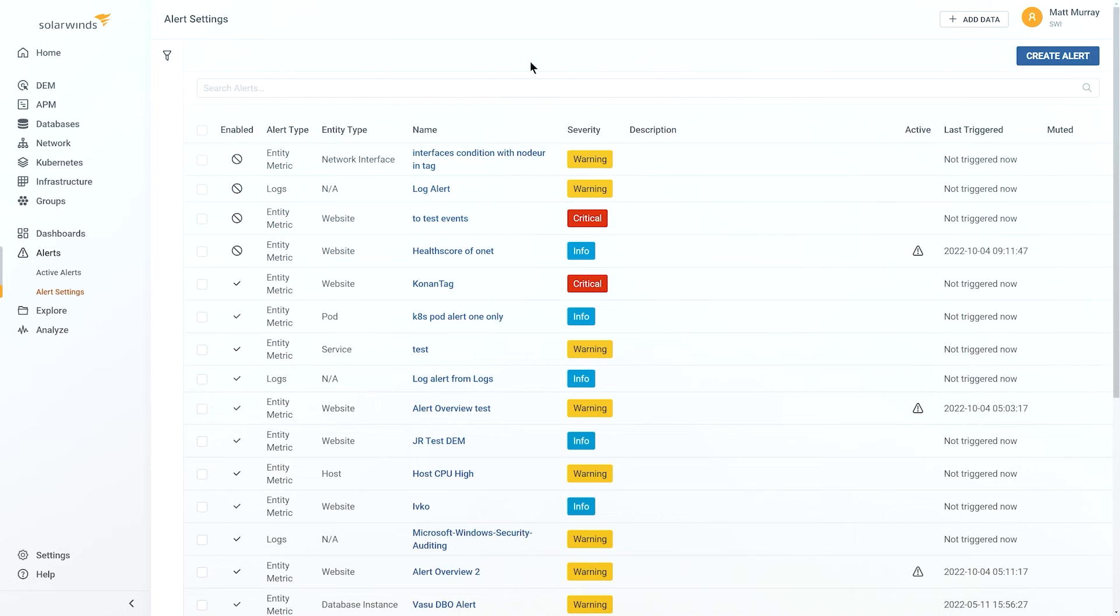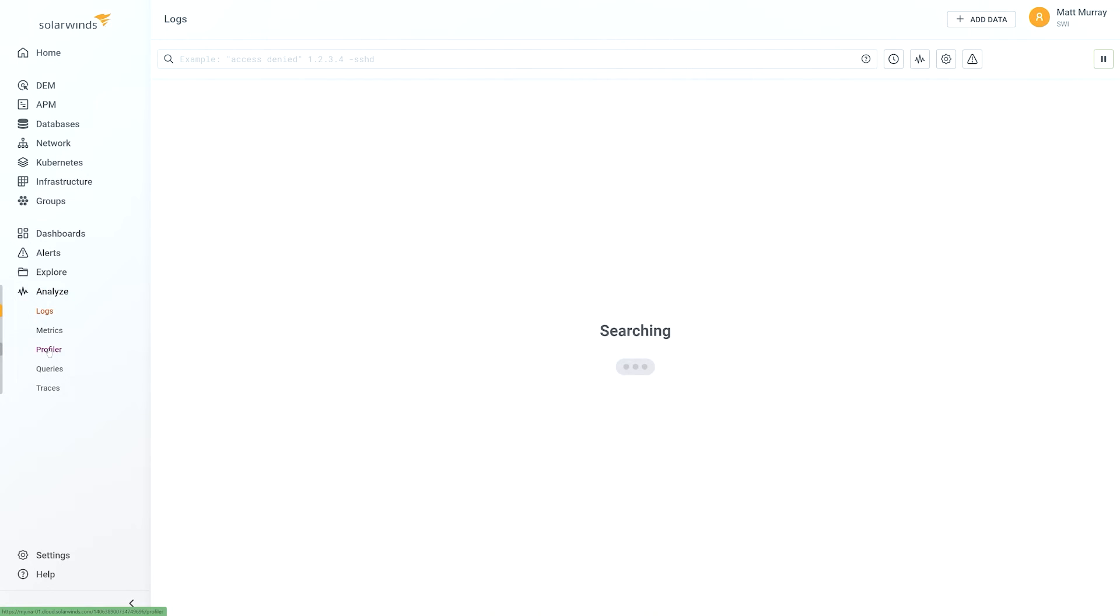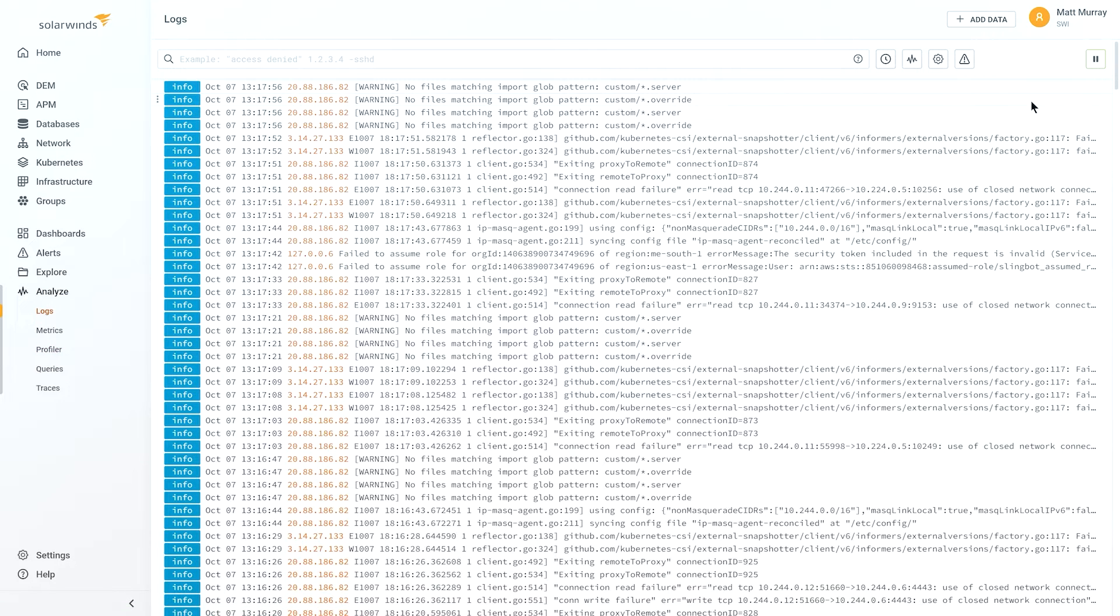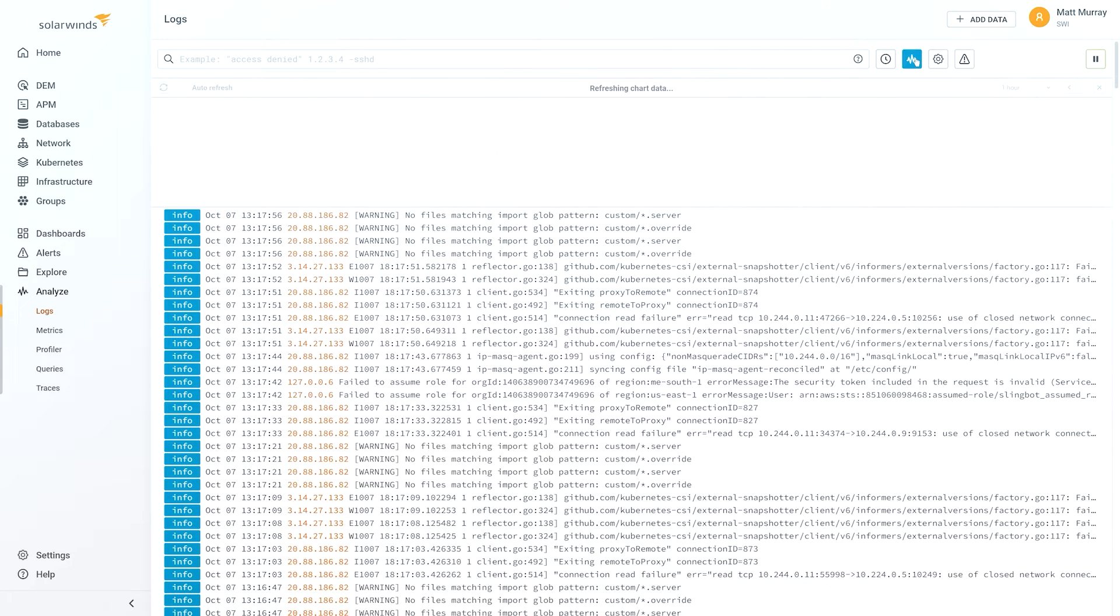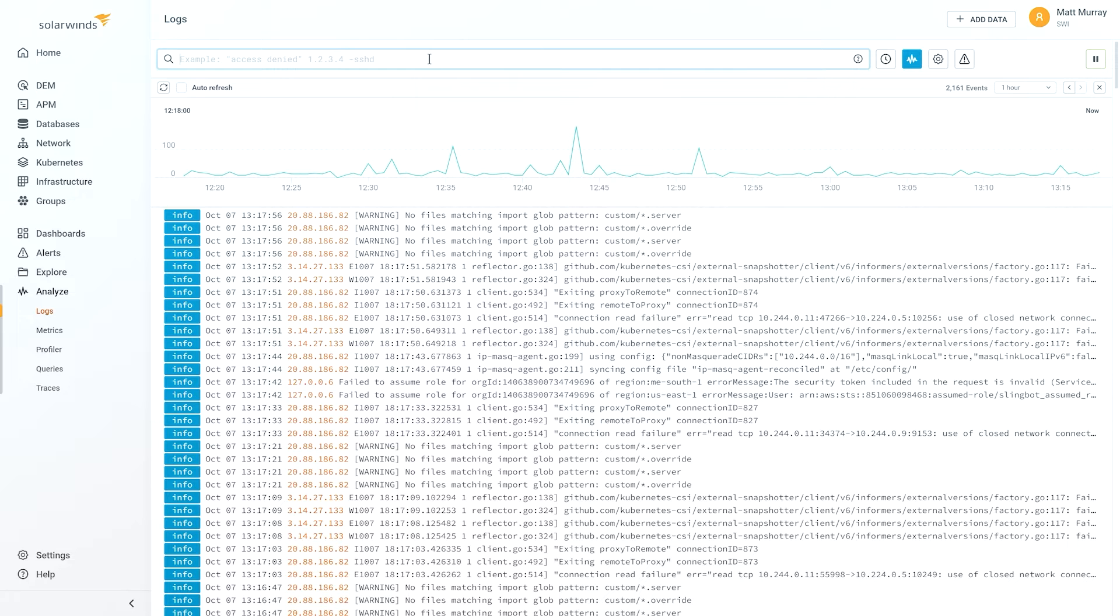So, with SolarWinds Observability, we'll be able to pull logs from all your various data sources, whether they're databases, servers, programs, applications, and you'll be able to tail them in a single pane of glass. What that means is not only will you see the logs coming in, but you'll be able to search based on time, tag, program, or even query syntax. And, of course, SolarWinds Observability supports a flexible retention period for logs, depending on your needs as well.